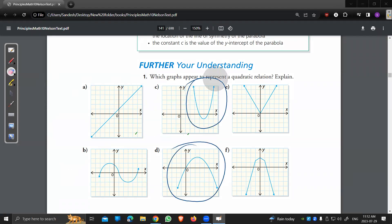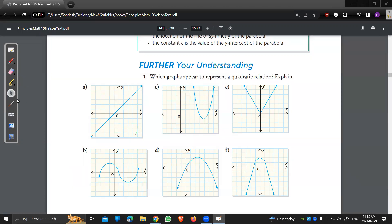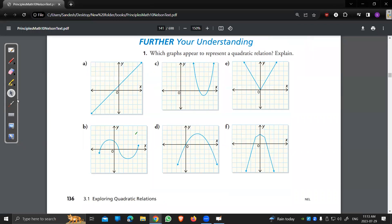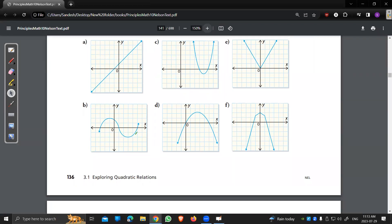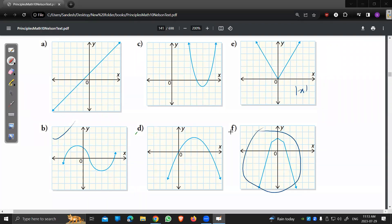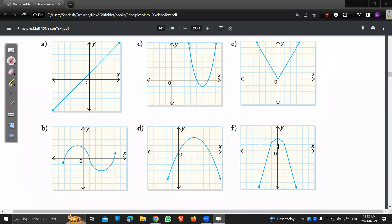What about graph F? No, F is not a quadratic. F is made up of four different linear equations — one from here to here, one there to there, and so on. This is called a piecewise function. We'll see more of this in Grade 11.